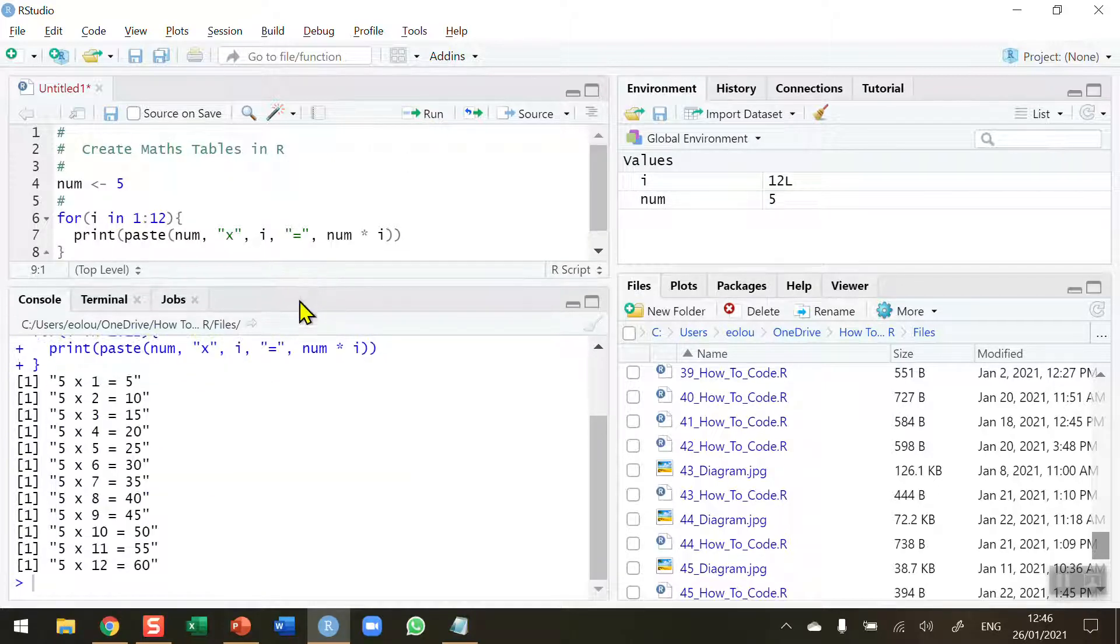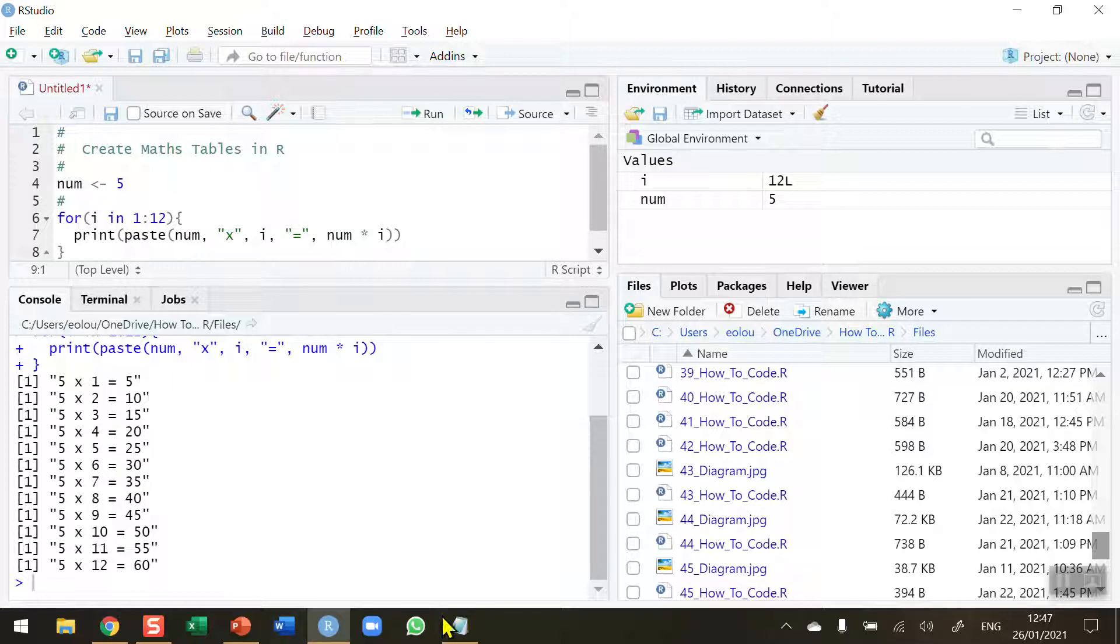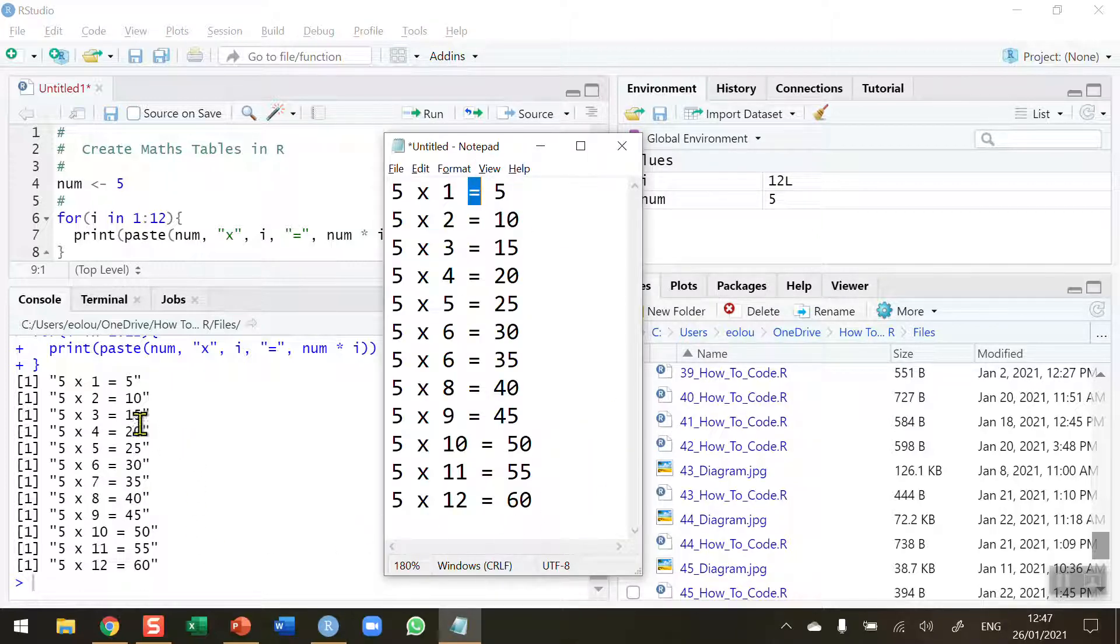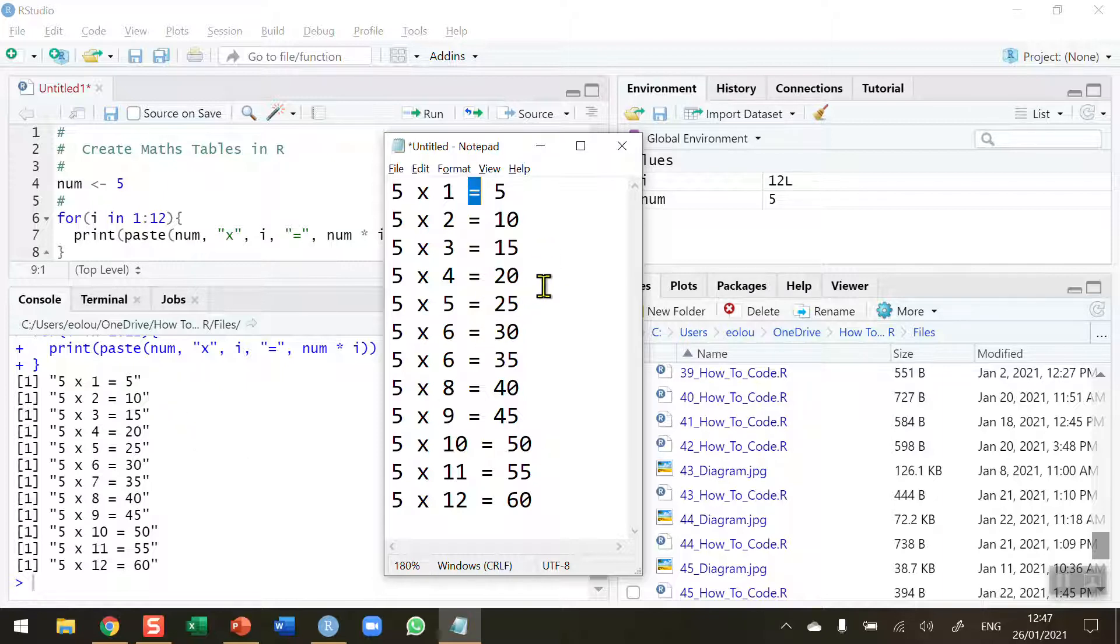We can see in the console that we get our tables replicated. If I bring back the notepad version, we can see that we have displayed and recreated the maths tables for multiplication for any value that we want to choose. We've checked that and it's okay.